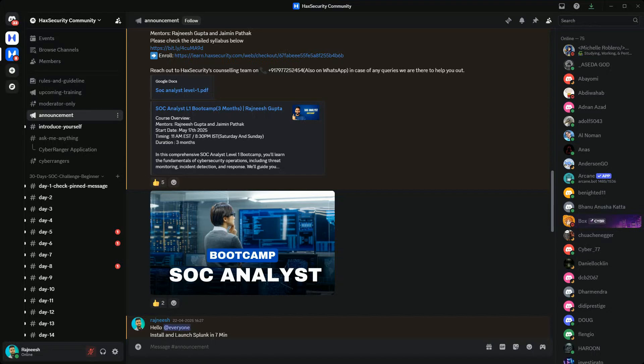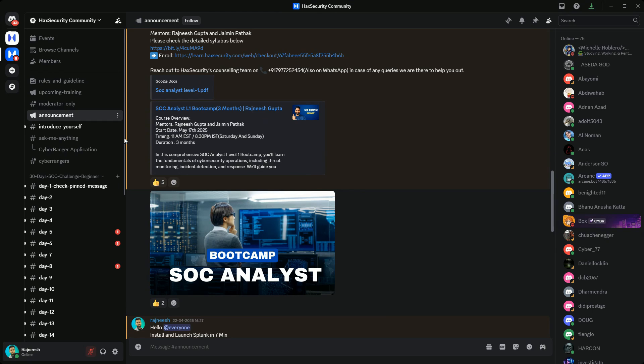Let's begin with Day 21, which is phishing analysis. Before that, make sure you have joined the SOC 30 Days Challenge. It's completely free and I highly recommend it if you're preparing for a cyber security role or want to get into cyber security.